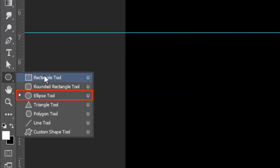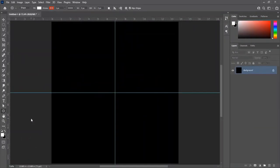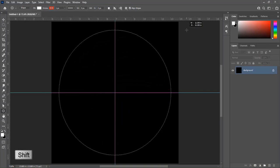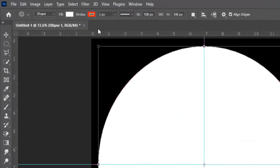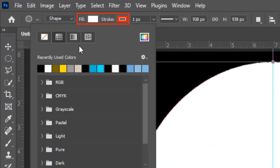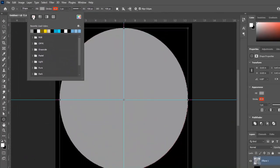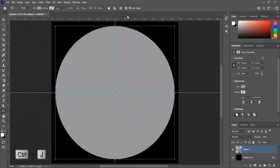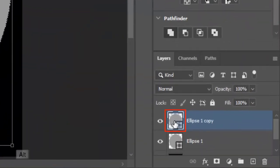Select the Ellipse tool. Take the mouse at the center point, press Shift, and draw a circle. Fill it with gray color and stroke is none. Press Ctrl+J to make a duplicate layer, then press Alt and make this circle smaller.